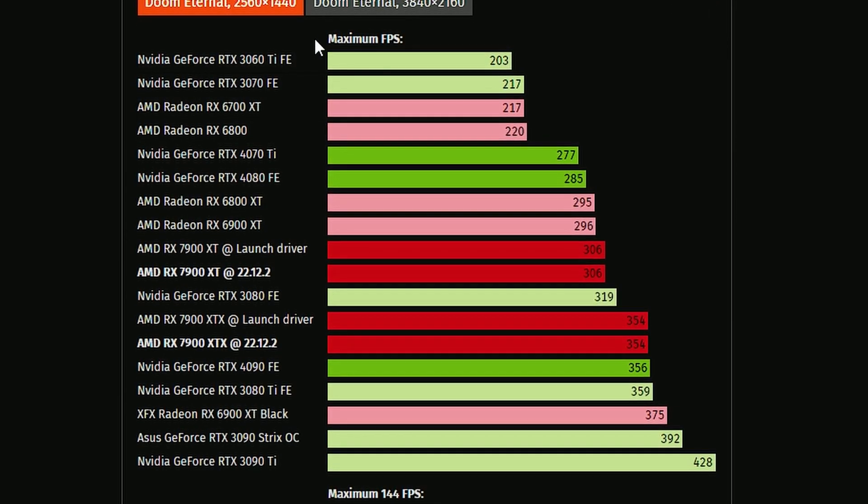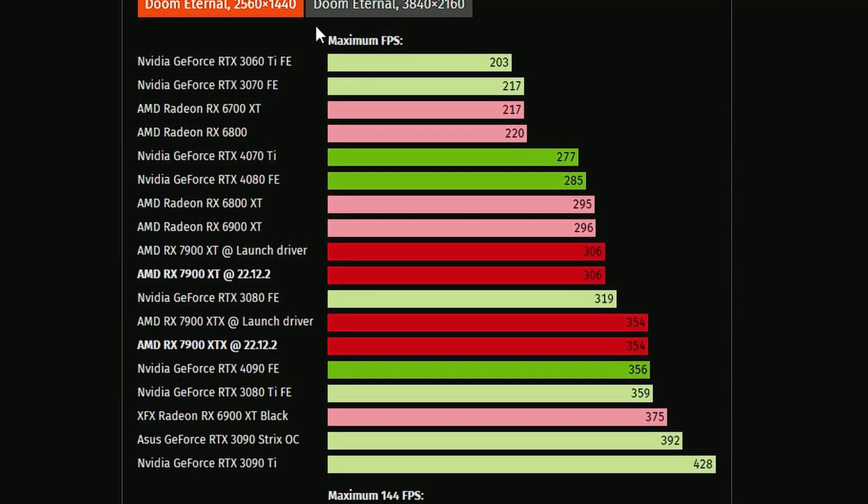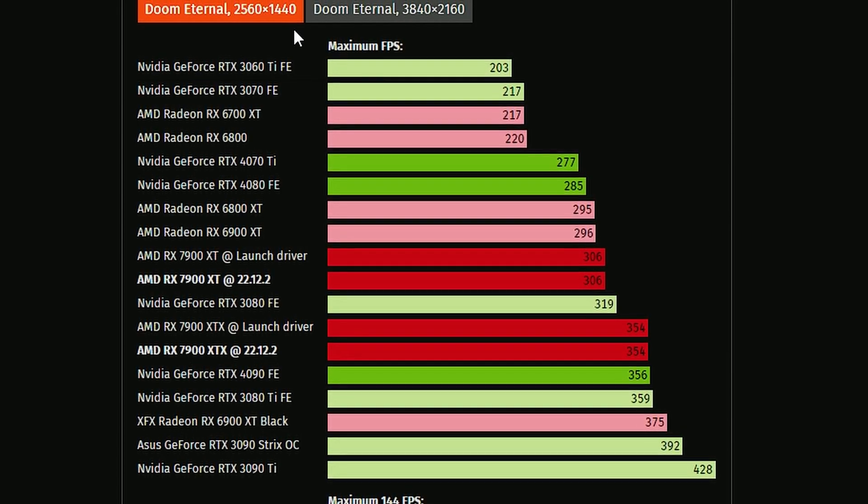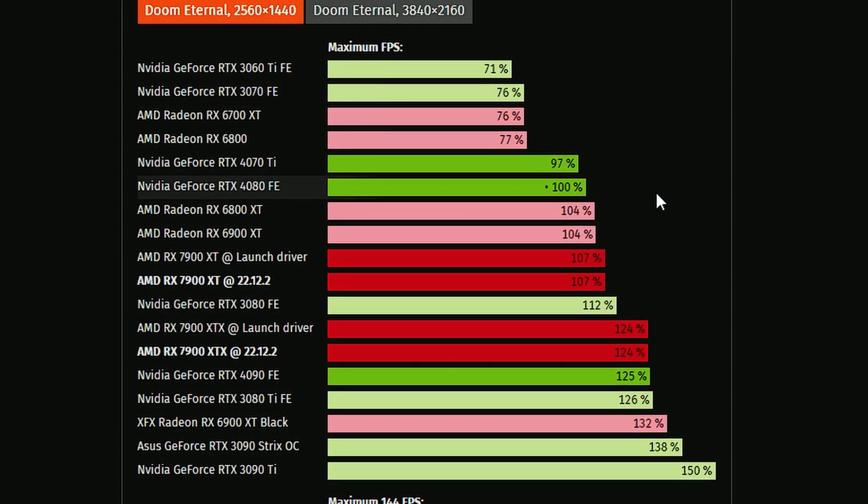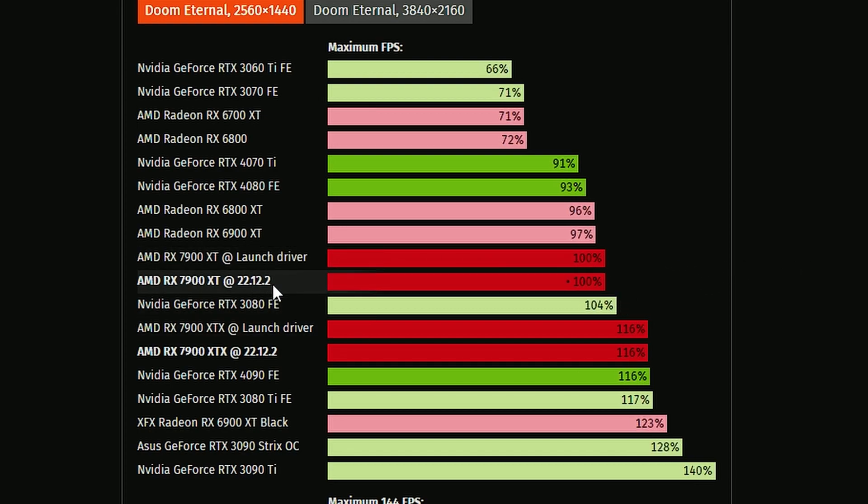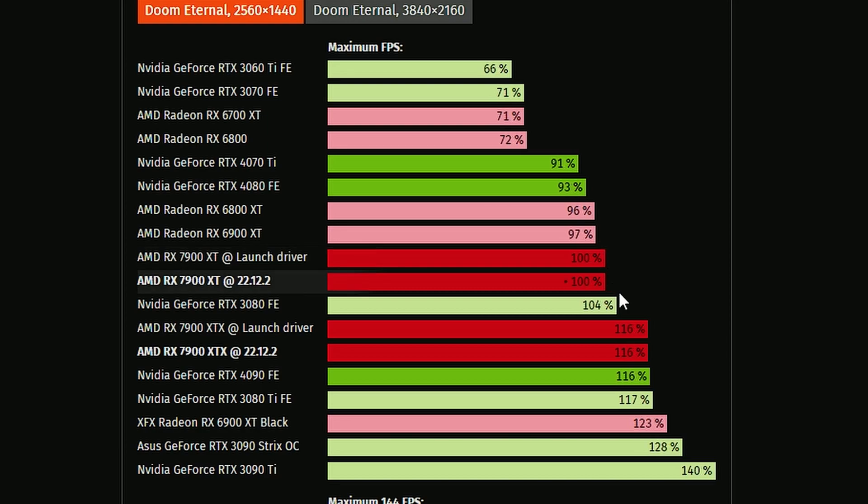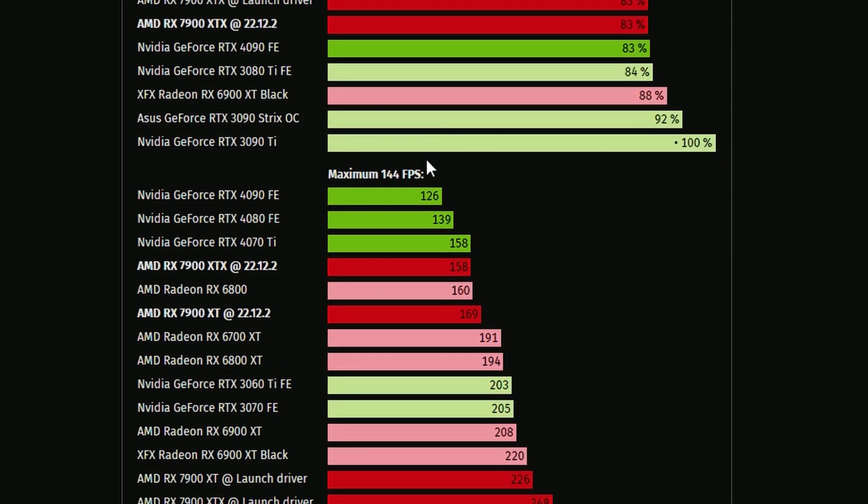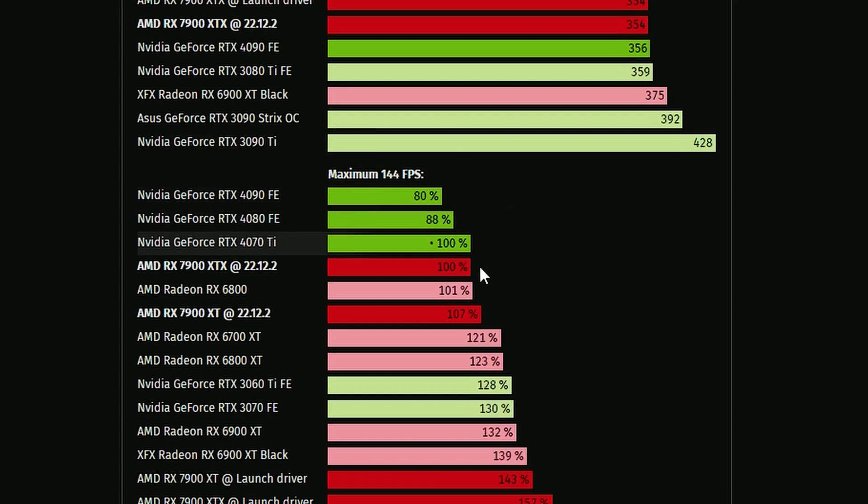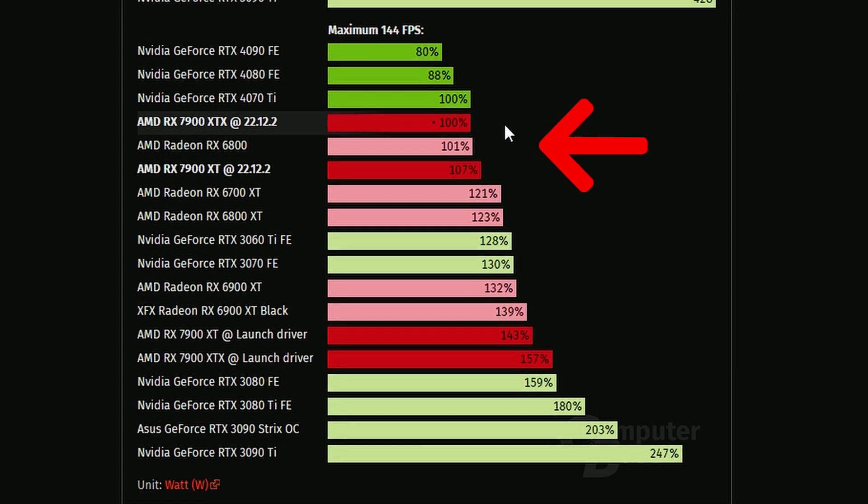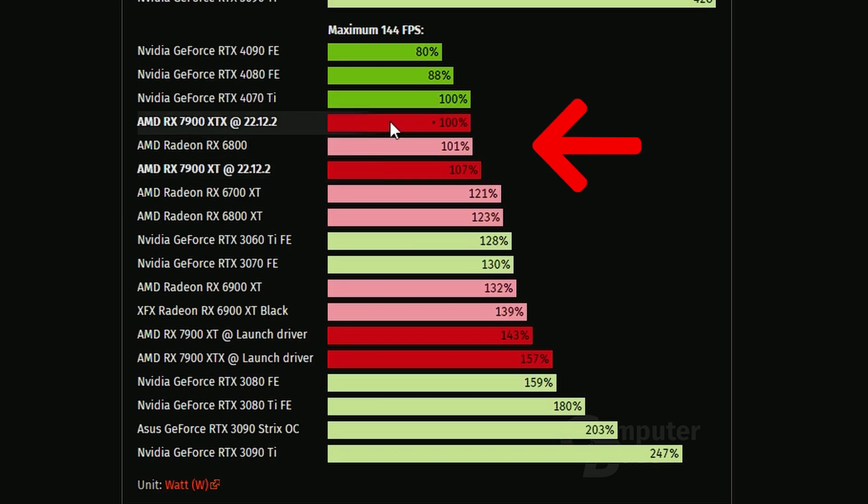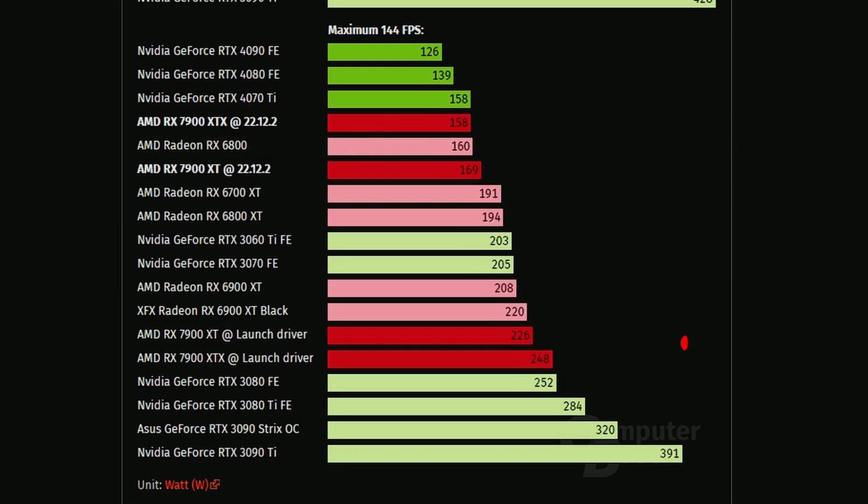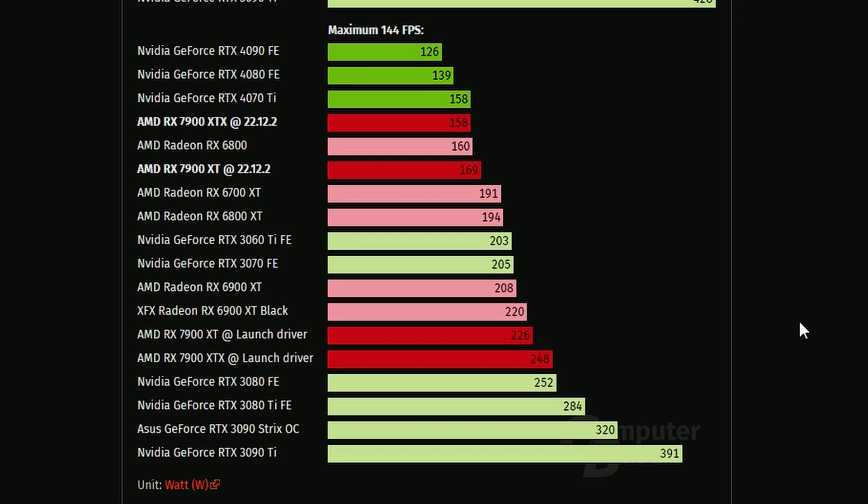But if you look into gaming, right down in Doom Eternal, we're using the 4K and 1440p data here. With maximum FPS, it remains the same. Launch driver and 22.12.2 remain the same in terms of performance. But when we cap the FPS to 144 FPS right here, look at the wattage difference. The 7900 XTX is using only 158 watts compared to the launch driver, which is 248. That's a huge drop in terms of wattage.